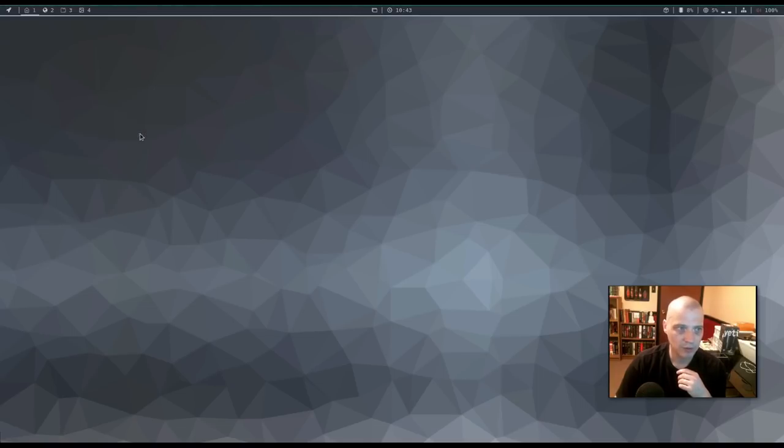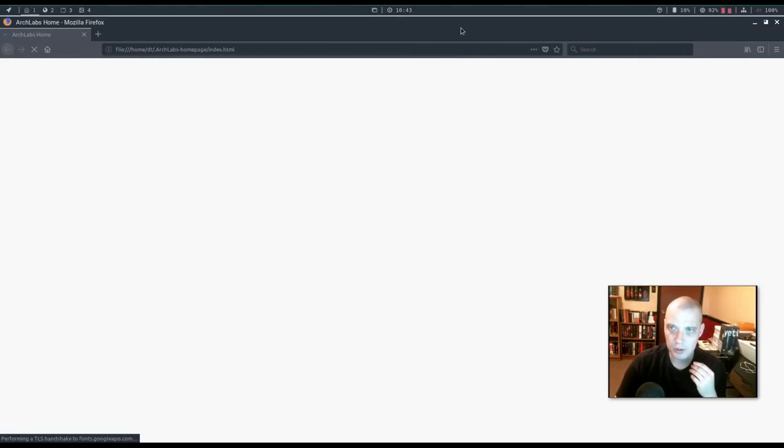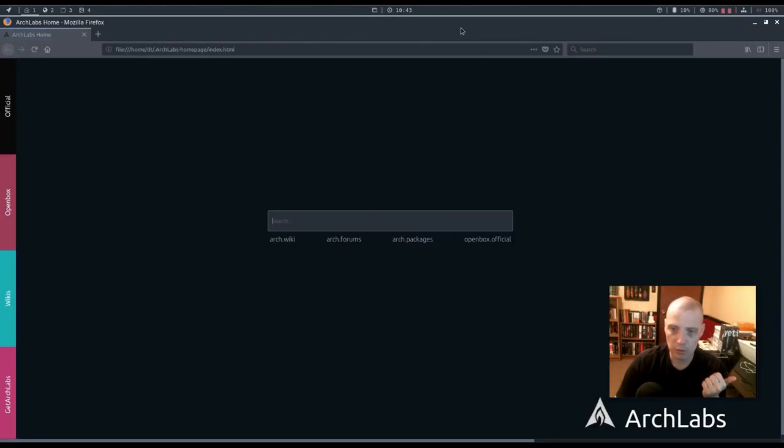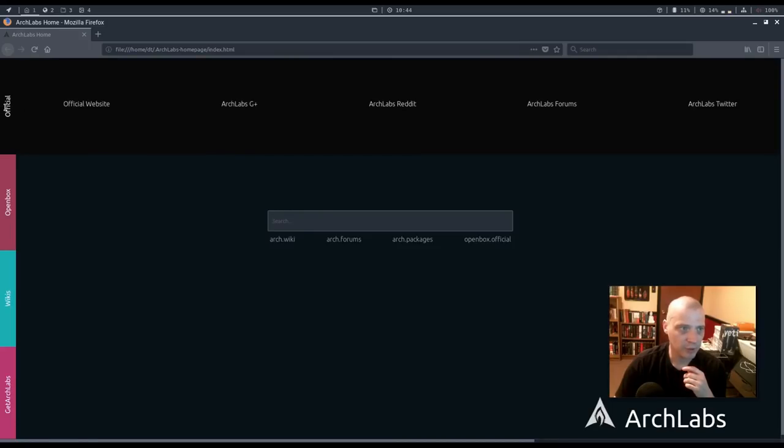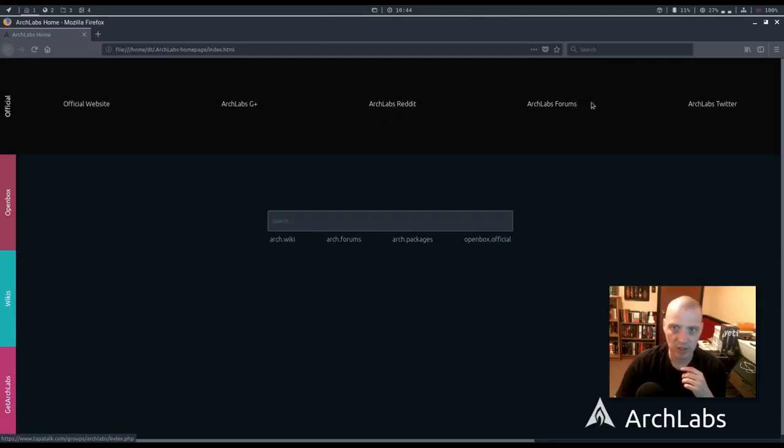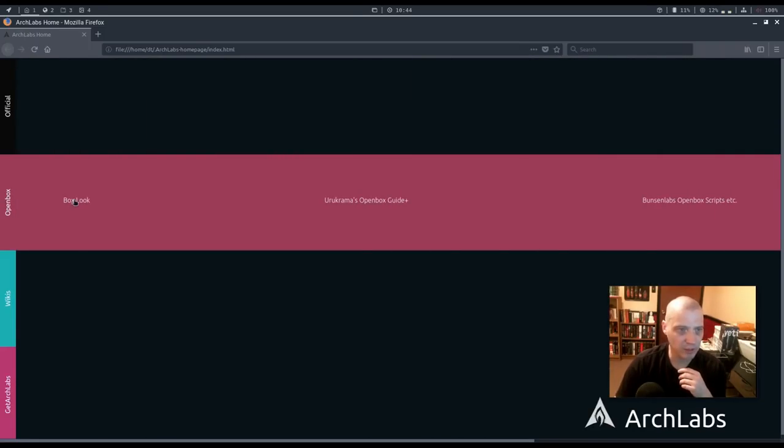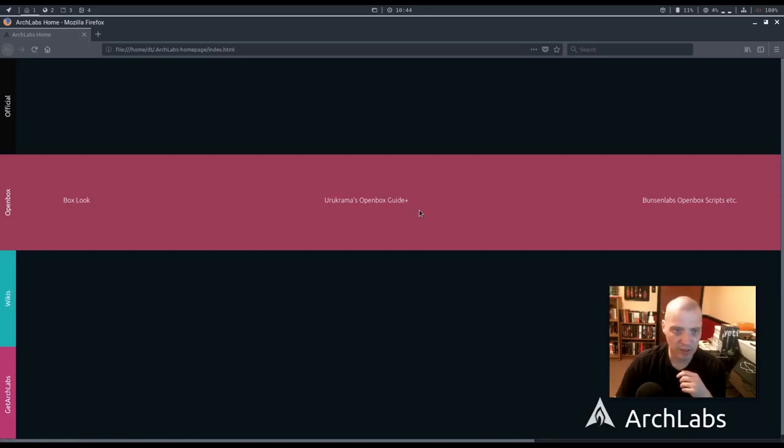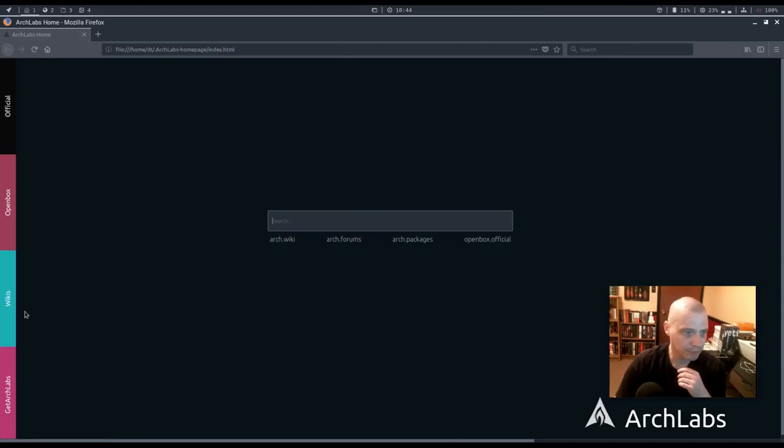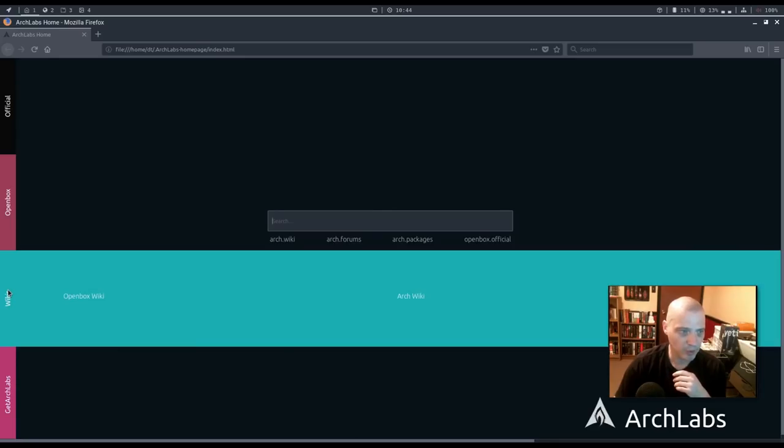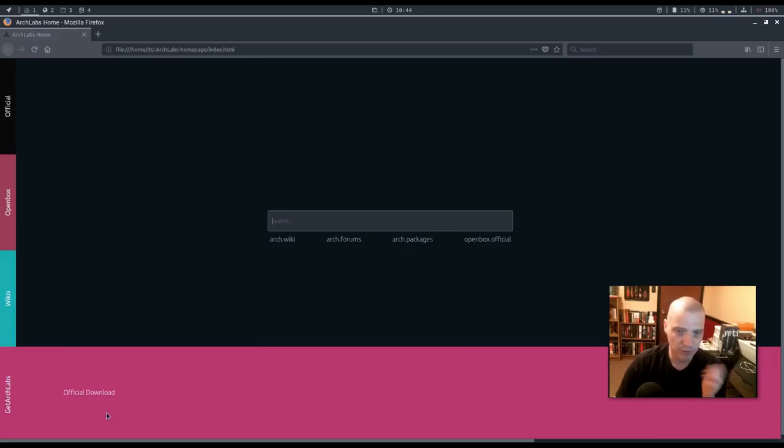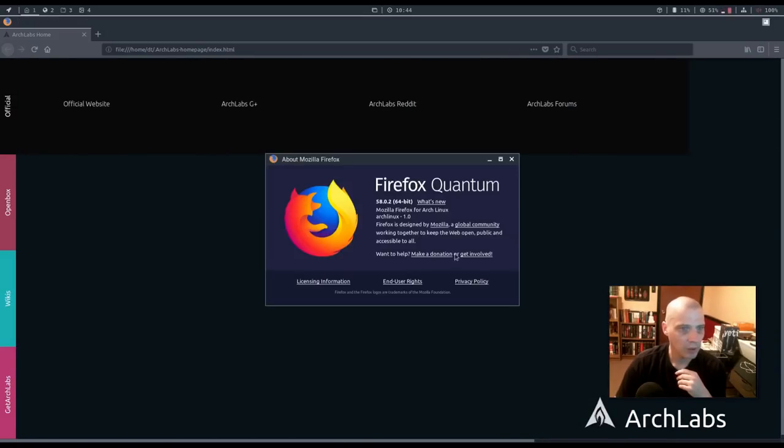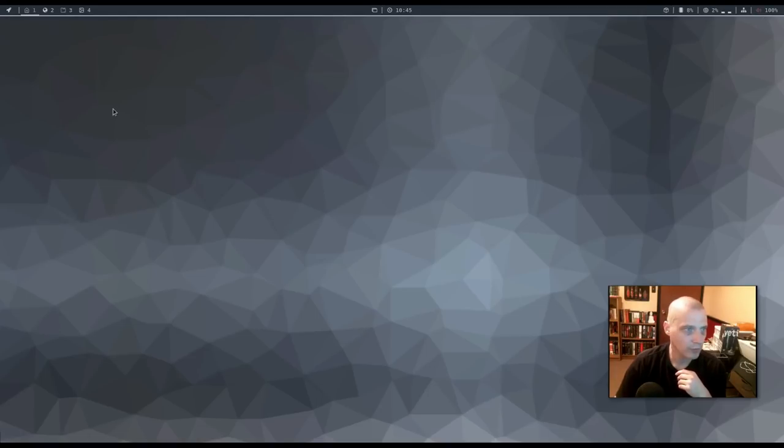Also, we have our web browser. Firefox is the default web browser. Now, in the AL hello script, we could have chosen to install Chrome, Chromium, Opera. I really like their default home page here. If I click over official here or just hover over it, you get the official ArchLab site, ArchLab GitHub, Reddit, ArchLab forums, ArchLab Twitter. If I click or hover over the open box tab here, we get links to the box look website for open box themes. We get a open box guide. We get the BunsenLabs open box scripts. So, this is probably like their GitHub repo. Of course, we have a tab for wiki. We have the open box wiki. We have the Arch wiki. We have get ArchLabs for the official download. This version of Firefox is 58.0.2. This is Firefox Quantum.